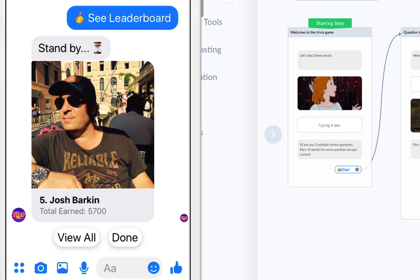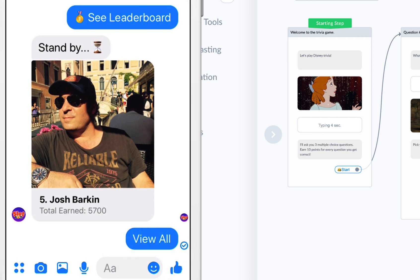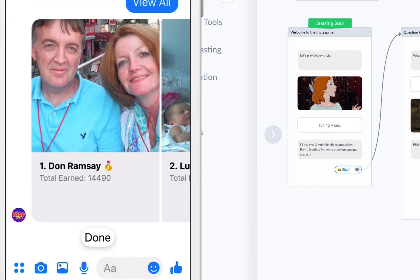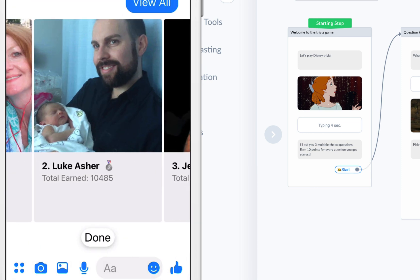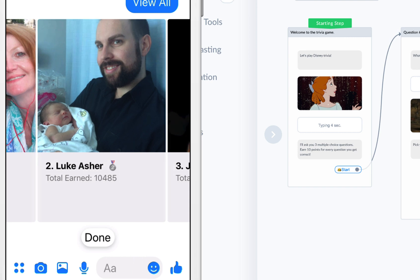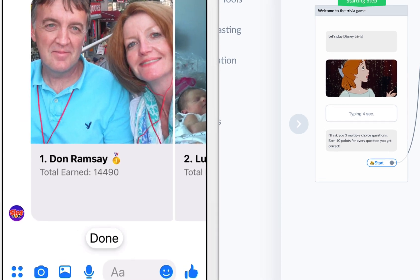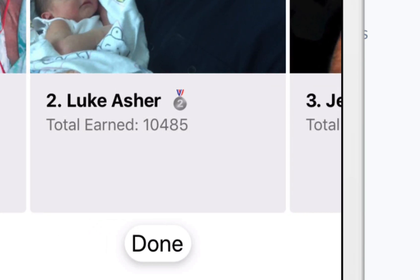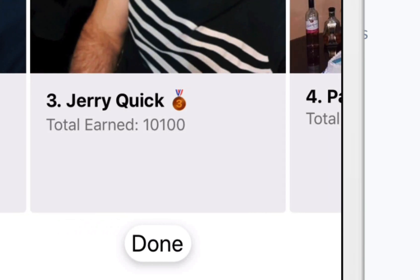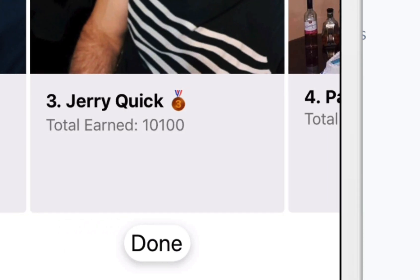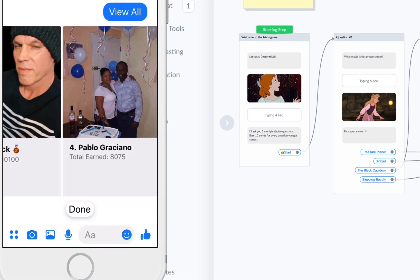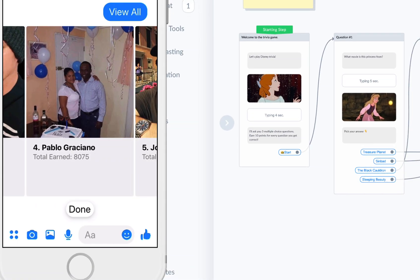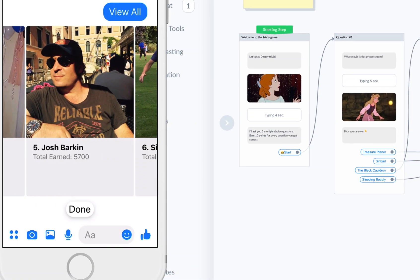Add a user to a leaderboard and show the user where they rank in relation to everybody else on the leaderboard, and then you can generate a dynamic gallery with all users. You can see here our first place user has a little gold emoji for first place, Luke has a silver emoji, Jerry has a bronze emoji, and there I am, I'm ranked fifth.